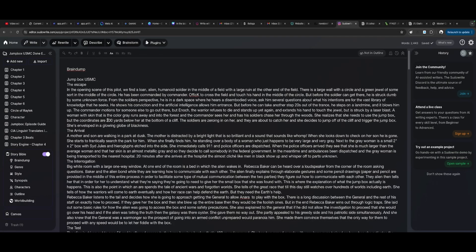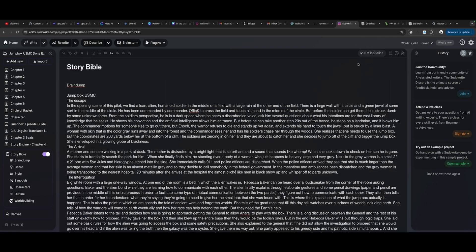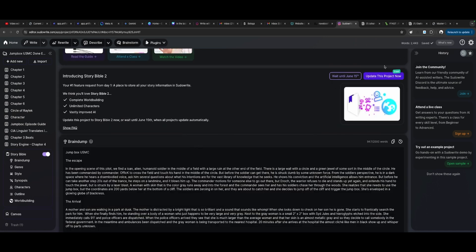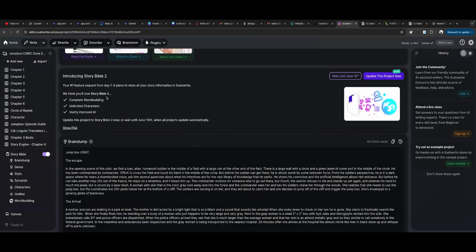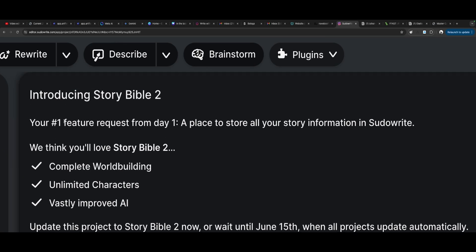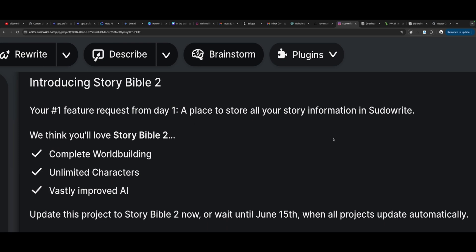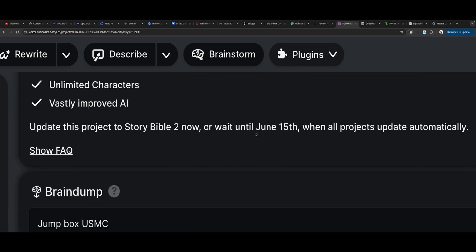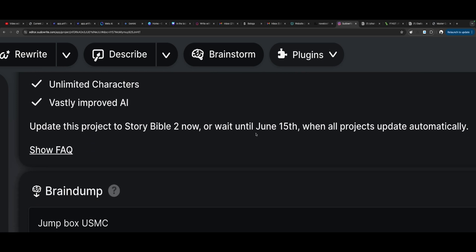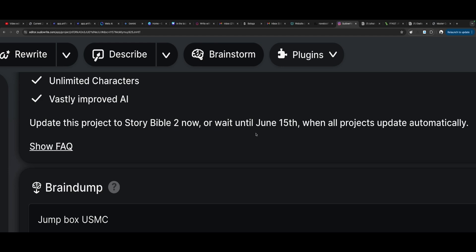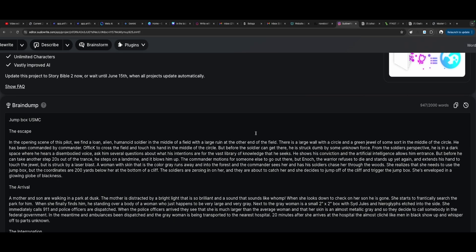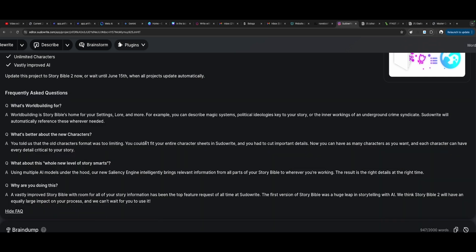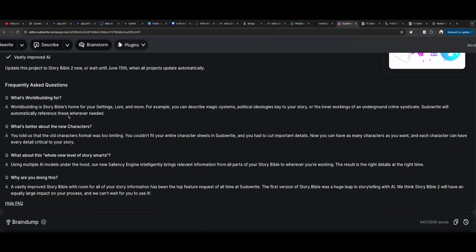We are in the story Bible, not in outline. I can't use the new story Bible. It says right here, introducing story Bible 2, your feature requests from day one, a place to store all of your story information in Pseudorite. We think you'll love story Bible 2, complete world building, unlimited characters, vastly improved AI. Update this project to story Bible 2 now or wait until June 15th when all projects update automatically and looks like they have an FAQ. It says what's world building for? World building is a story Bible's home for your settings, lore and more. For example, you can describe magic systems, political ideologies key to your story or the inner workings of an underground crime syndicate. Pseudorite will automatically reference these wherever needed.